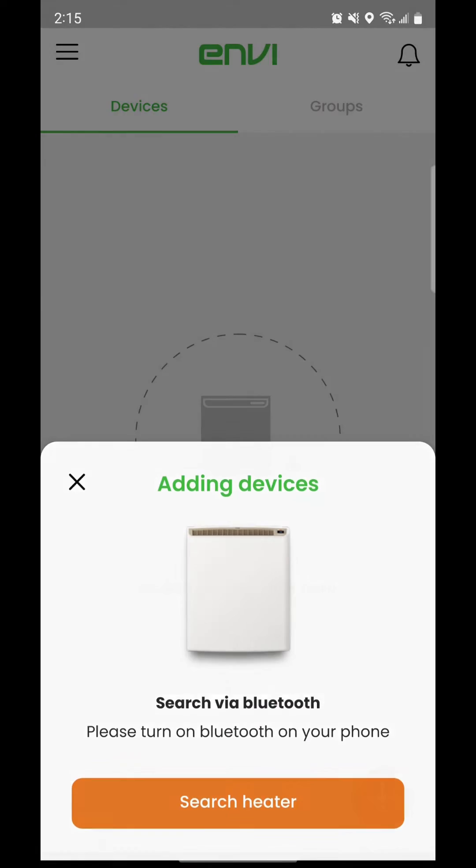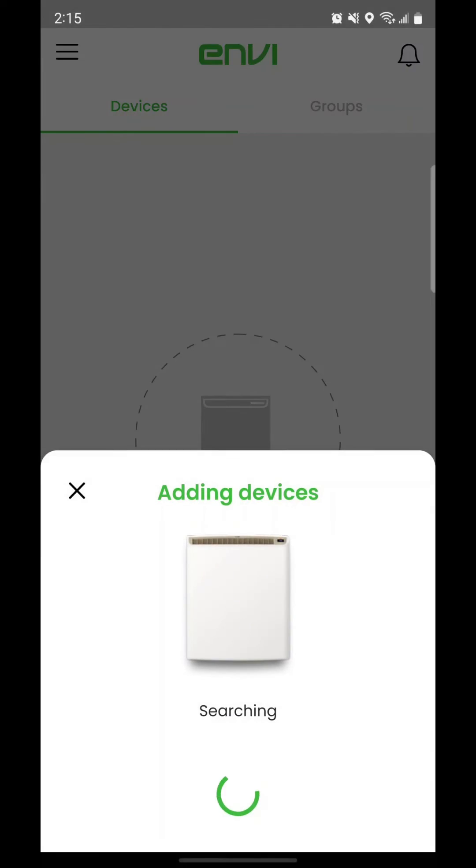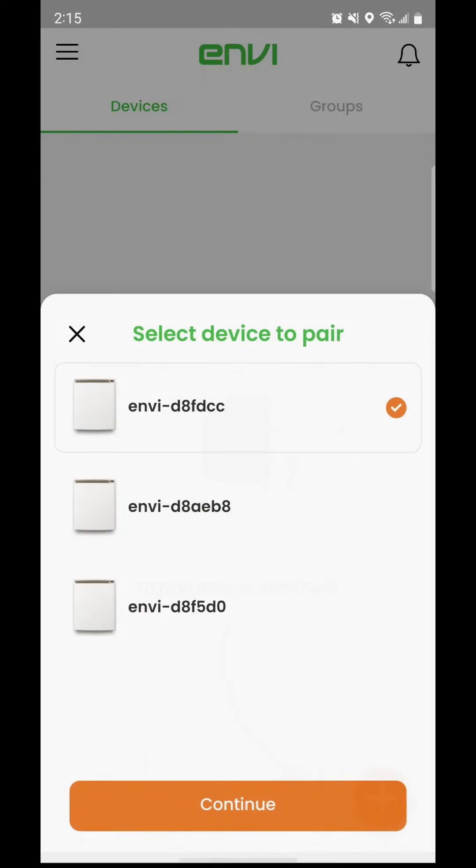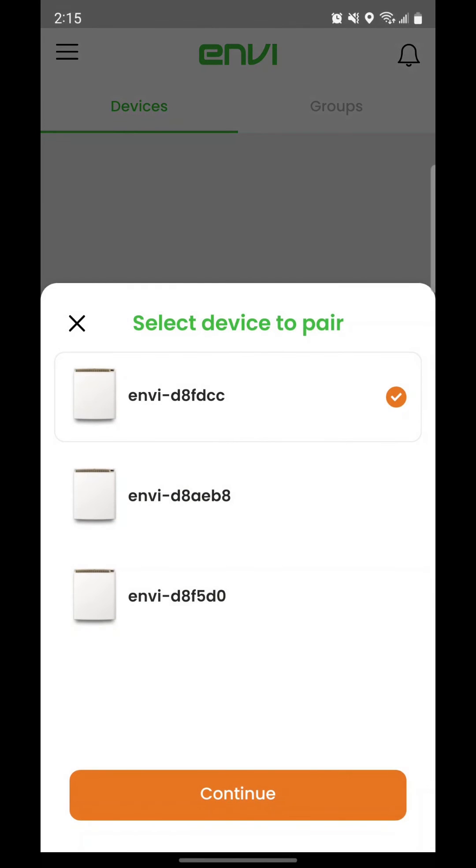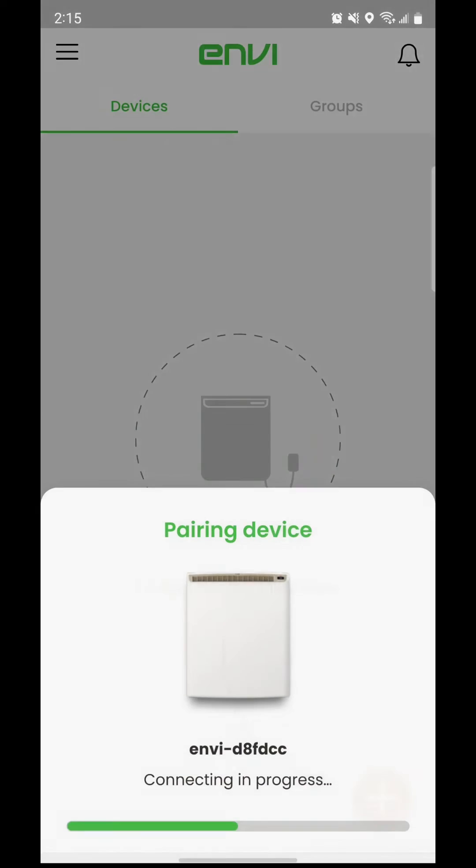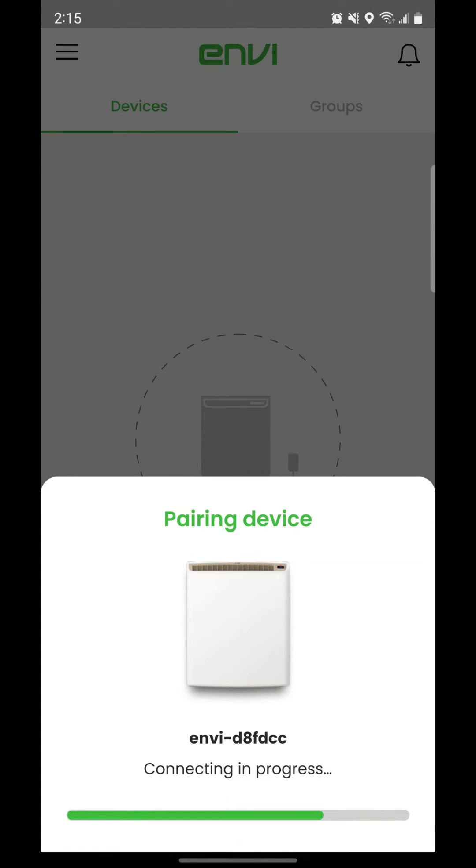If you are setting up multiple heaters, you can find the Heater ID by going into the menu directly on the heater, go to Device Settings, and select About. Otherwise, tap Continue and it will pair your heater to your phone.